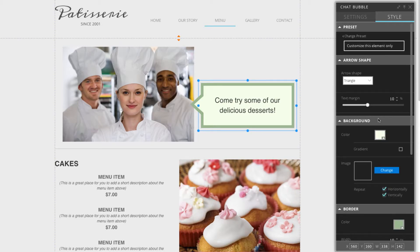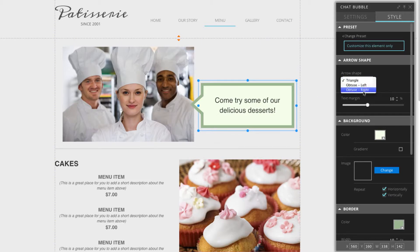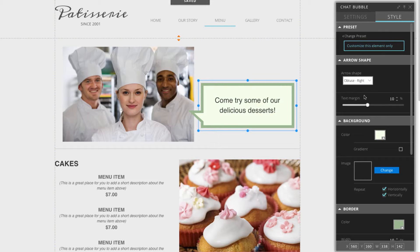The first thing you'll see here is the arrow shape. This will change the shape of this speech arrow right here. I can click on that. How about I choose obtuse left. I'll show you what obtuse right looks like. Yeah, that looks good.